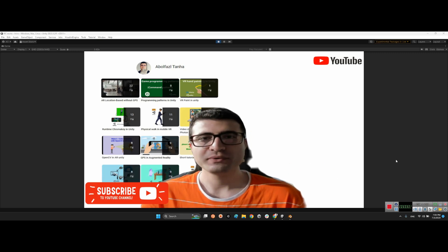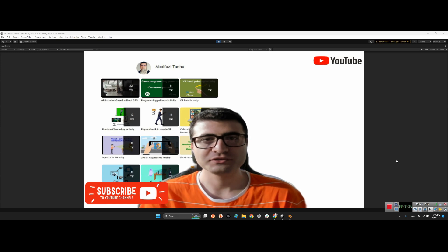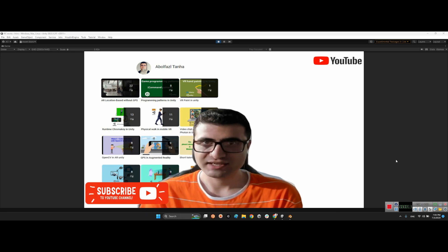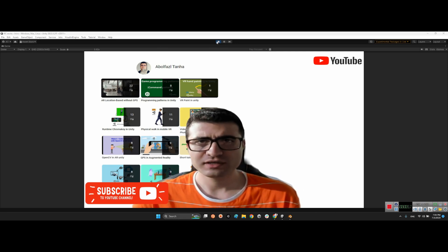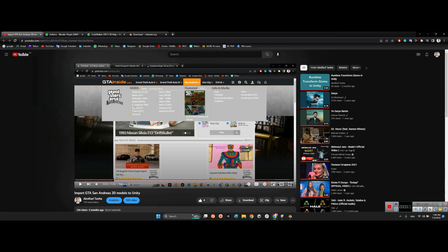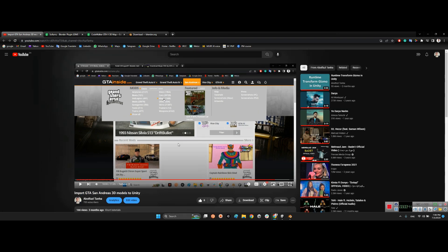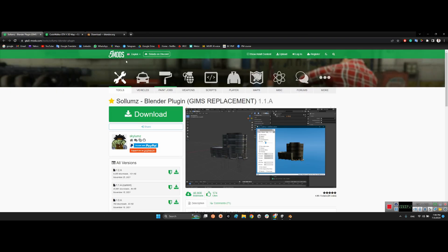Hi guys, I hope you are doing well. Welcome to my channel. In this video I want to introduce a solution to import GTA V mod assets into Unity. In the previous tutorial we learned how to import GTA San Andreas assets into Unity — first through Blender, then into Unity. I already made a video for that and will put the link in the description. But this time we want to learn how to add GTA V mod assets into Unity.